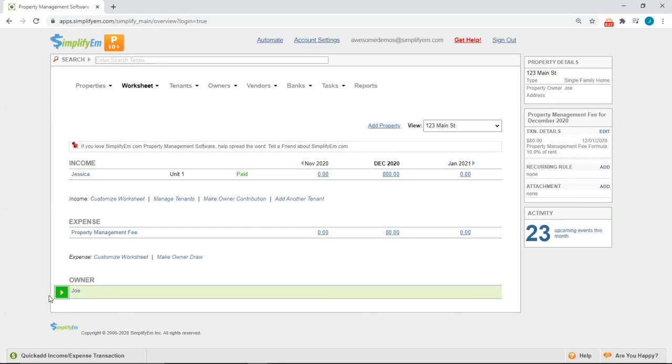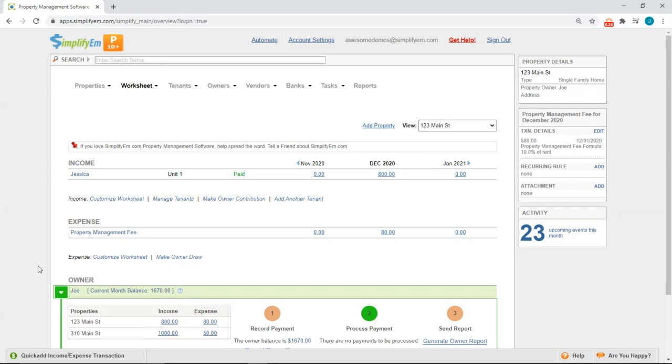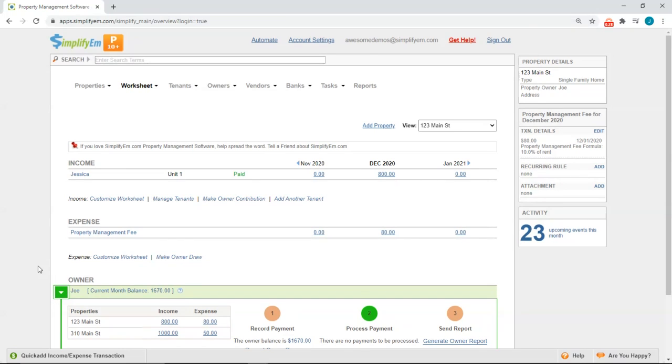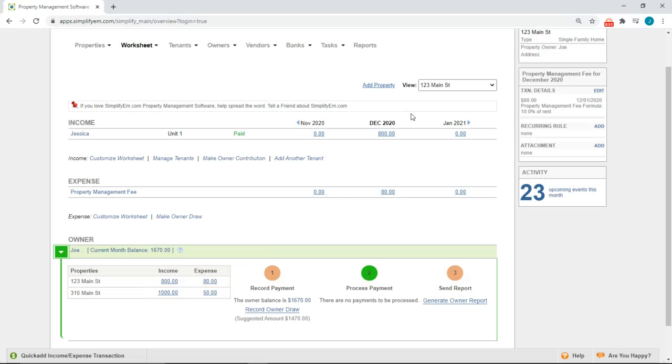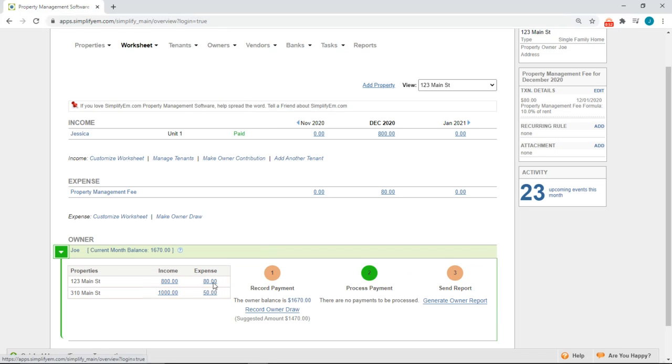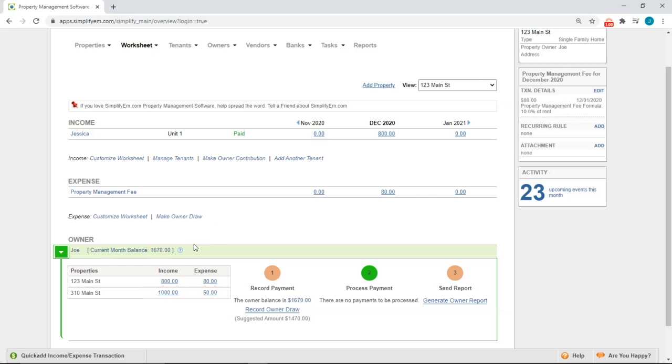If I click on the white arrow next to his name, we can see the current balance and a list of his properties. You can click on the blue links to see the details. To see how the current balance was calculated, simply hover your mouse on the question mark right next to the balance and we can see the breakdown.